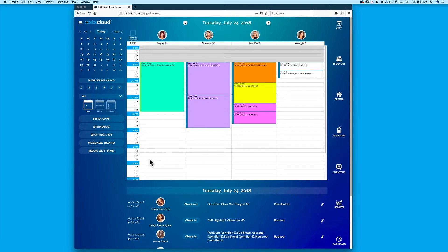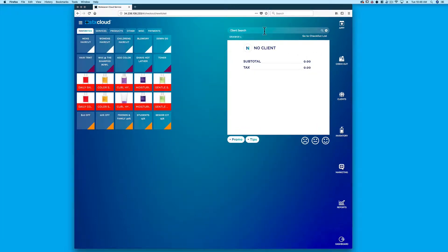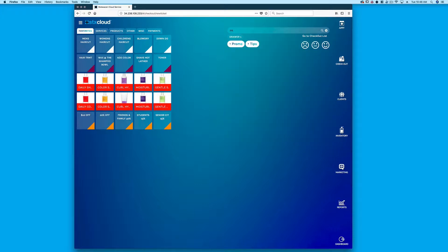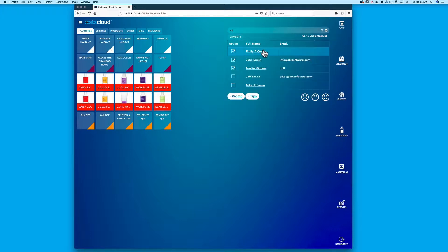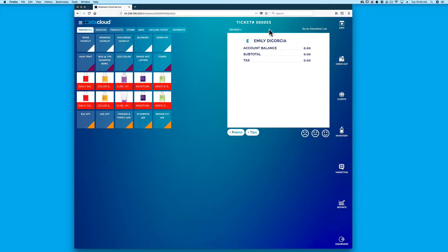Here are some frequently asked questions about our checkout page. The client search bar will add a client to the ticket. The merchant selector selects which merchant account for the credit card processing.